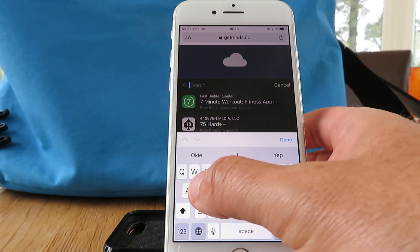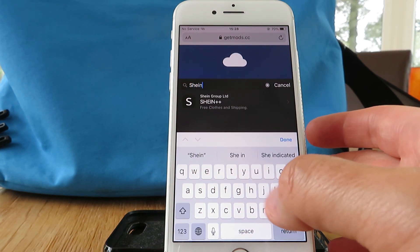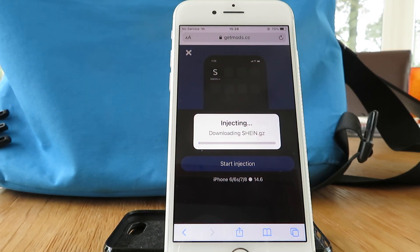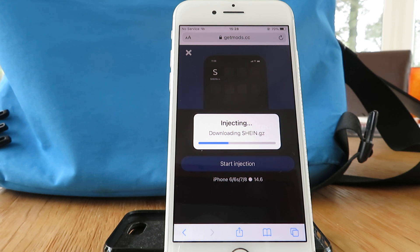Once you're there, in the search box just type in Shein, make sure you spell it correctly, select it, and start the download. The download only takes a few seconds to complete, but because you're getting access to premium content and automatically applied discounts, it does require you to install and complete some offers.